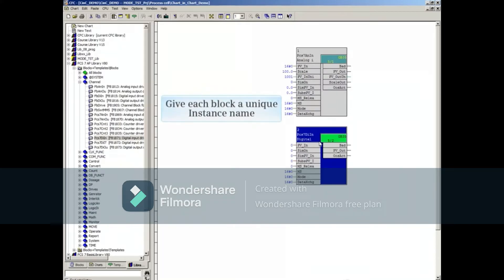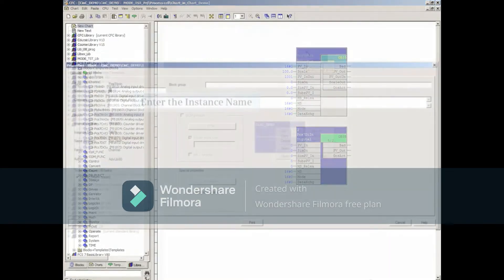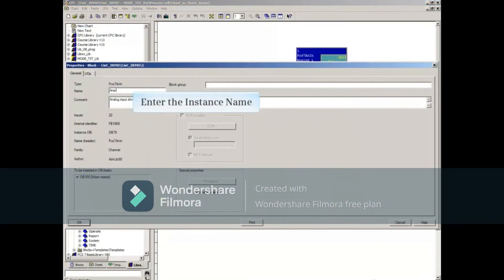The use of these two blocks in this chart is for demonstration purposes only. Now we'll give each block a unique instance name. Double-click in the header of the first block and give the block an appropriate instance name.